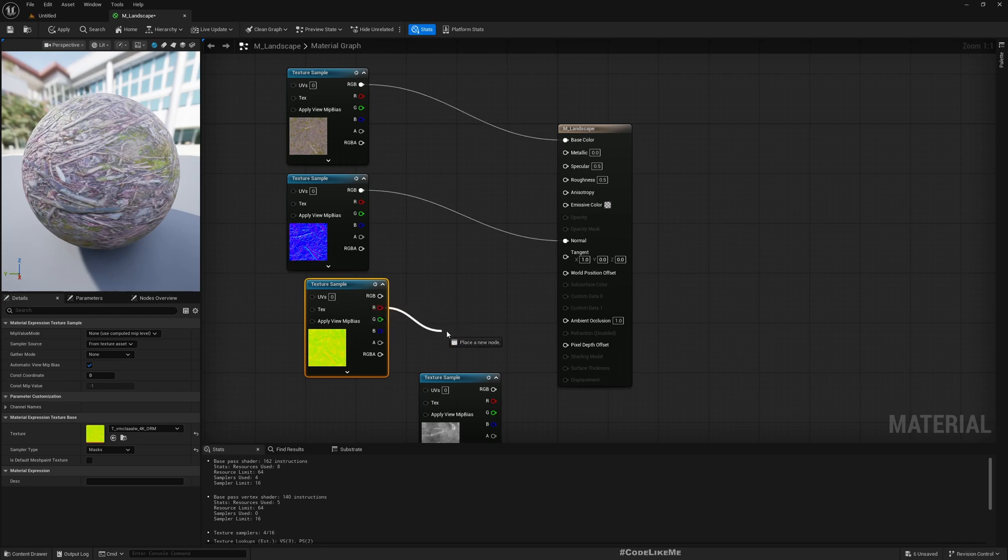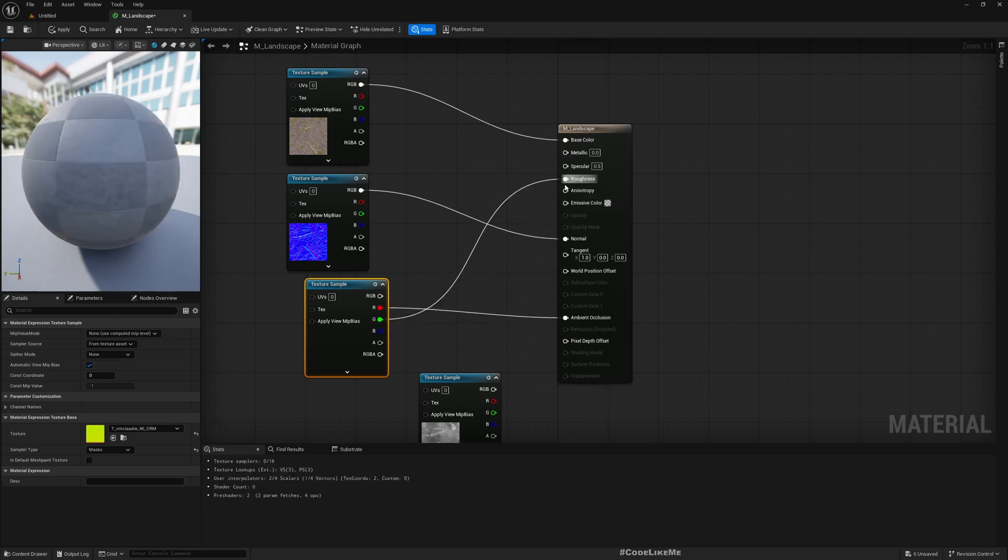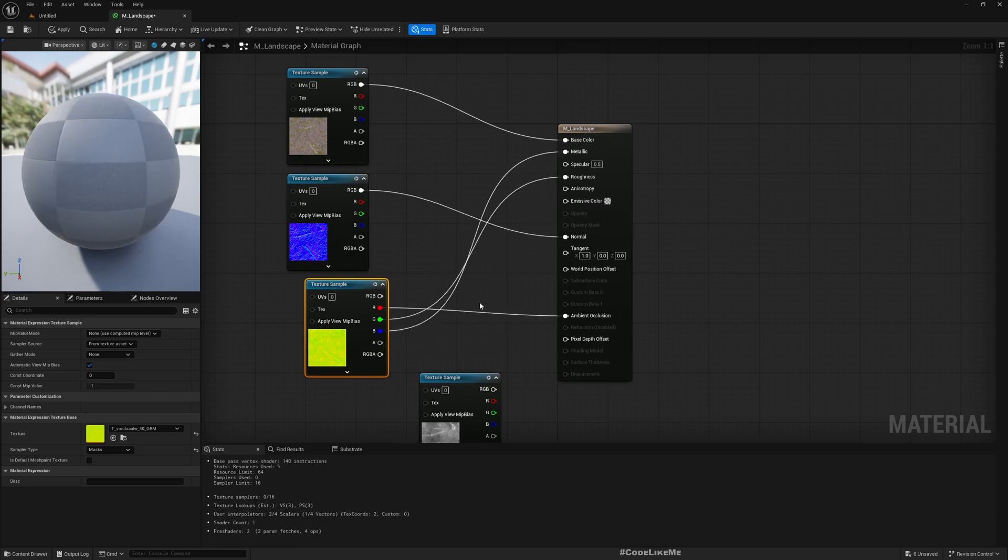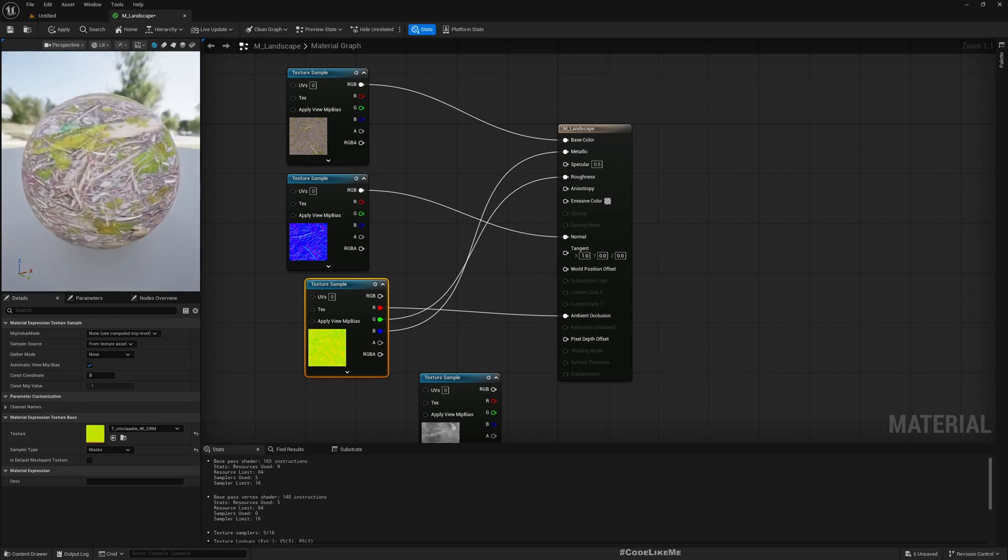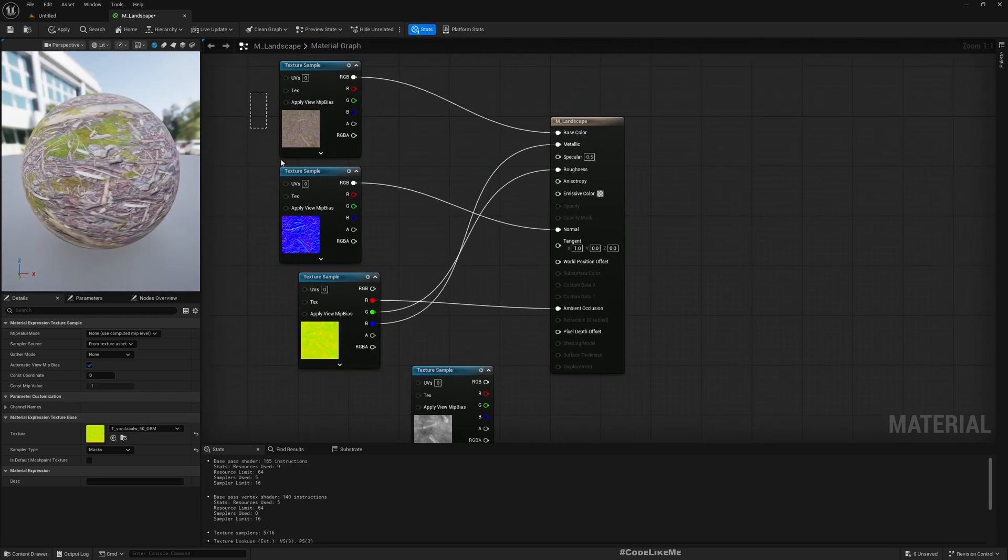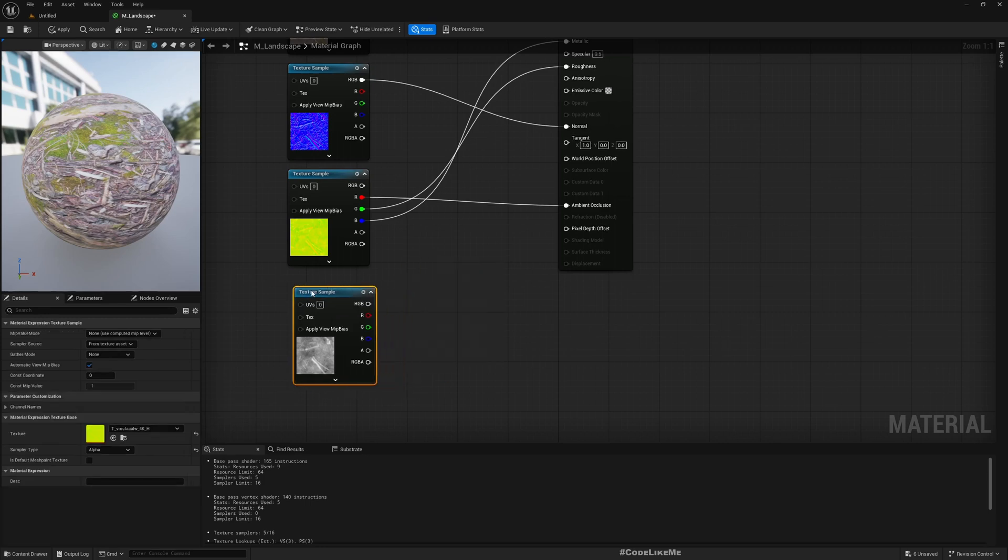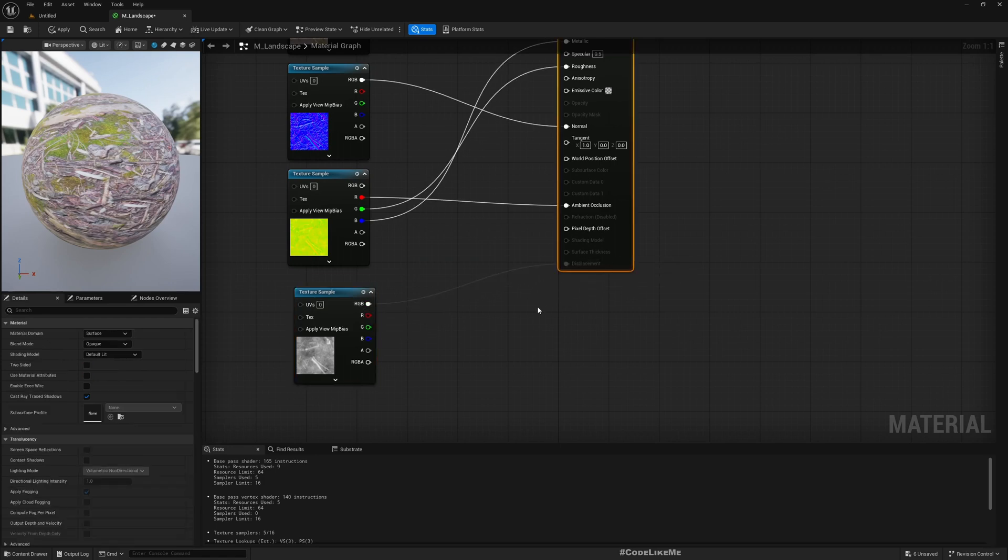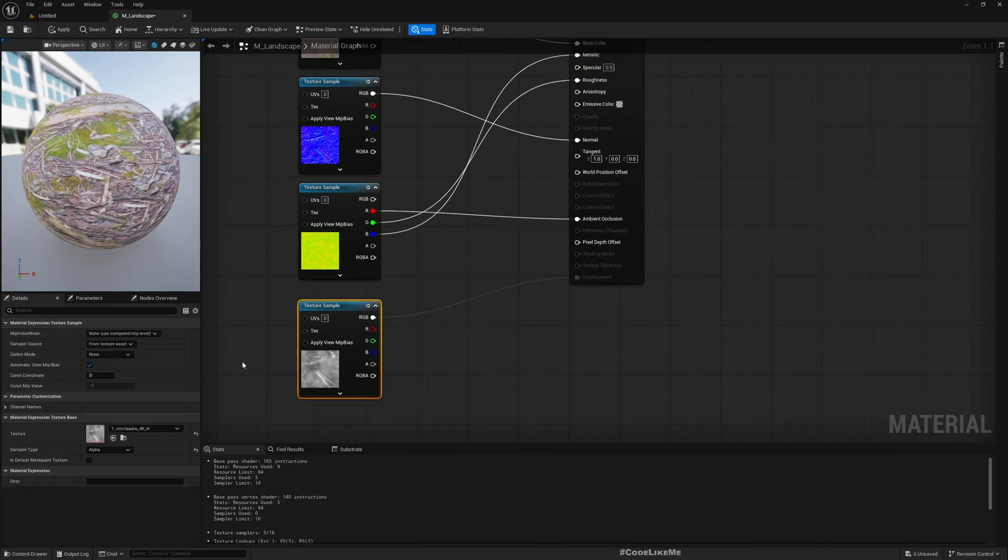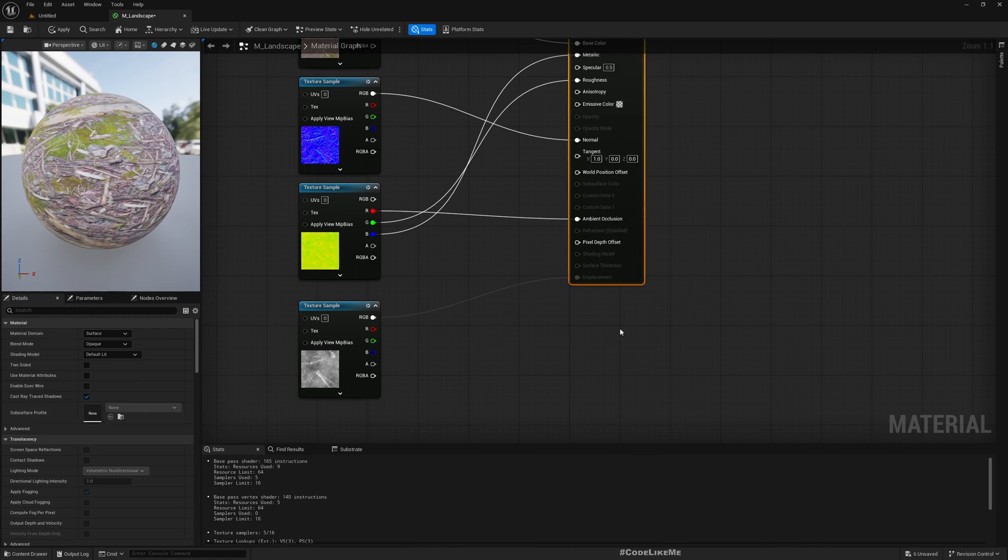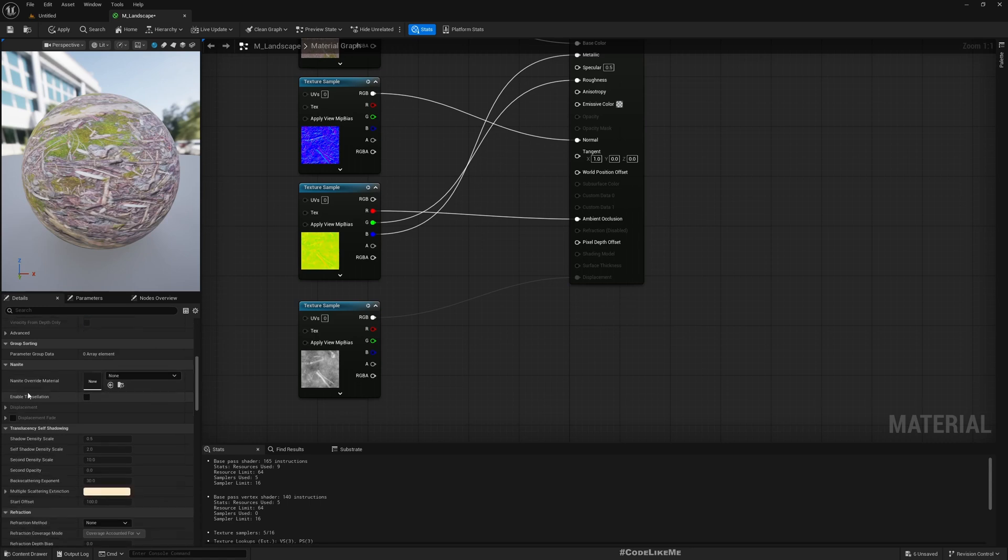This is specular. This should go to displacement, but displacement is currently disabled. To enable that, select the main node. If you check this Nanite section, you can see Enable Desolation. Expand this - we don't need to change anything here as of now.